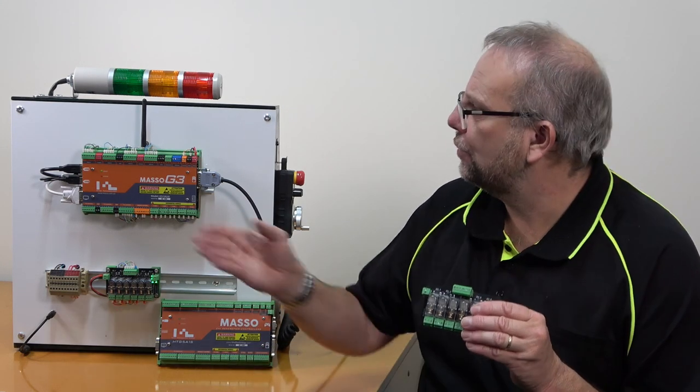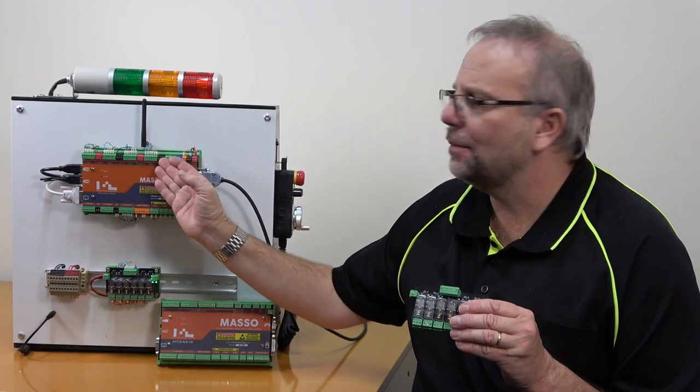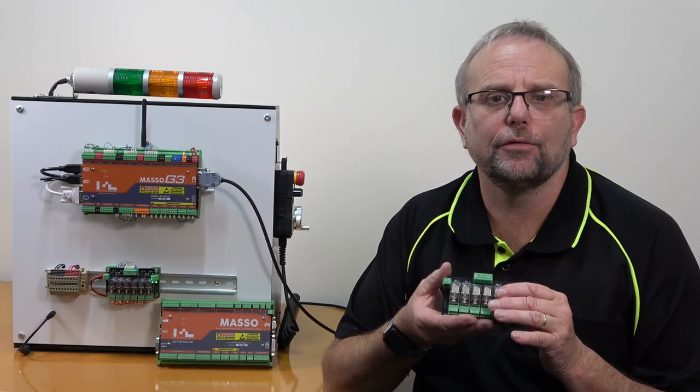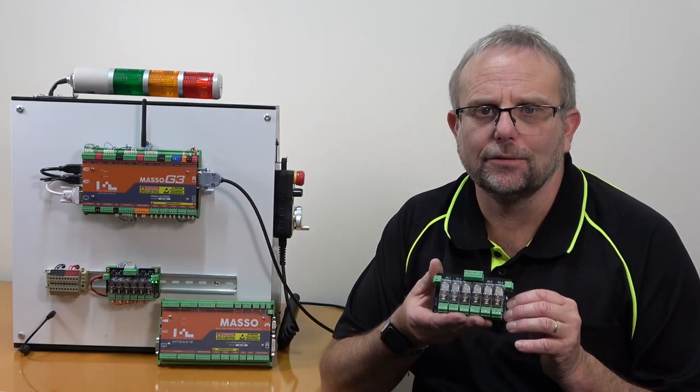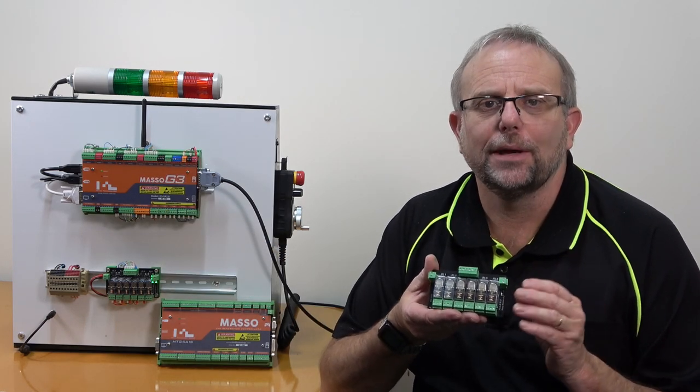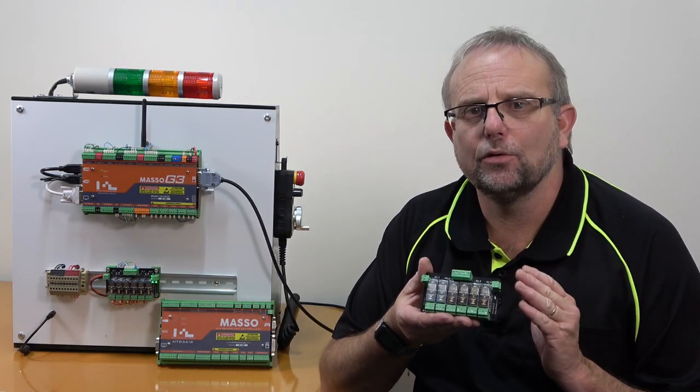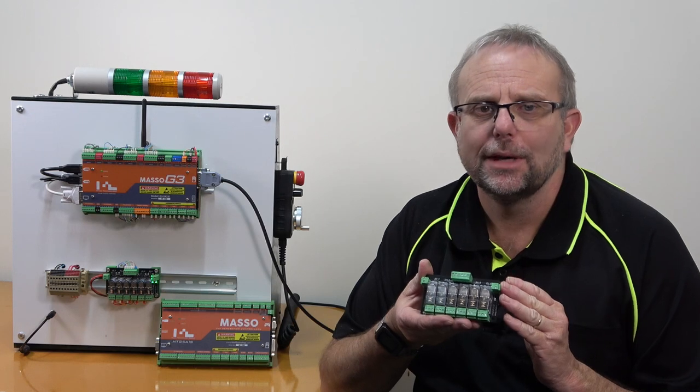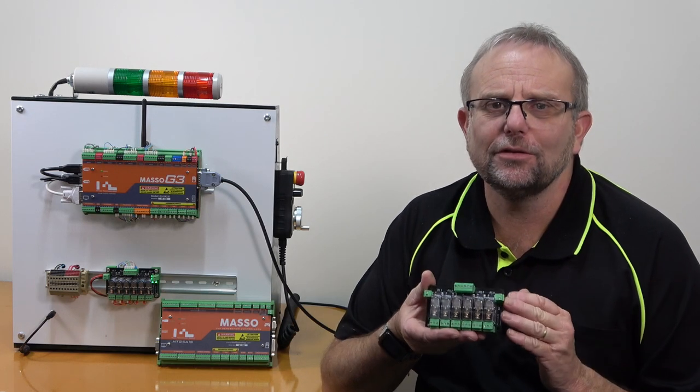Please do not use the red and black auxiliary power connectors on Maso to power your relay module, as these are designed for low-power devices only.